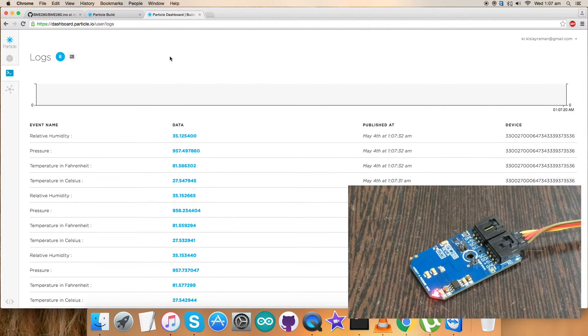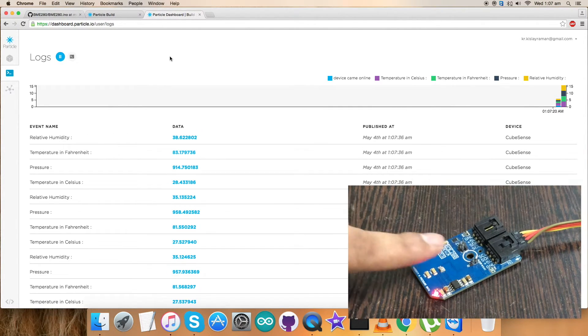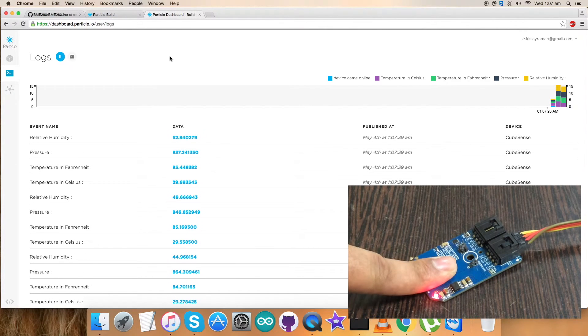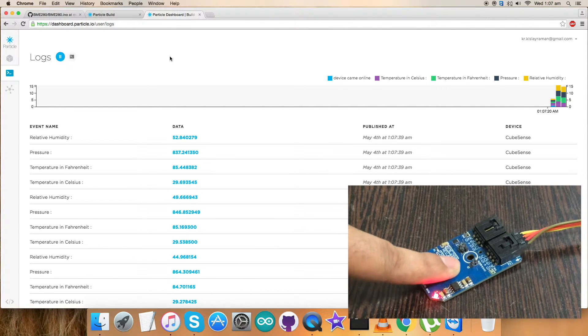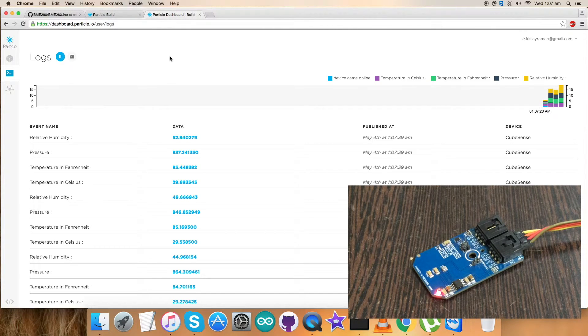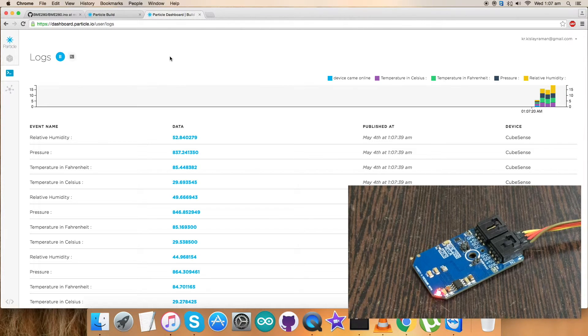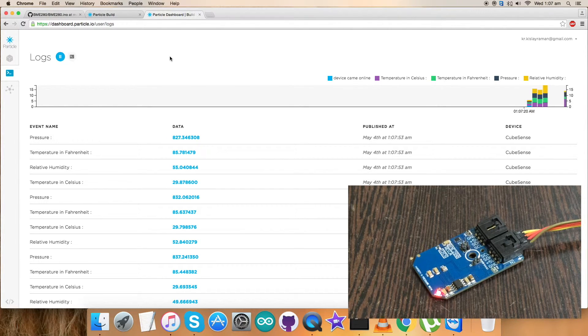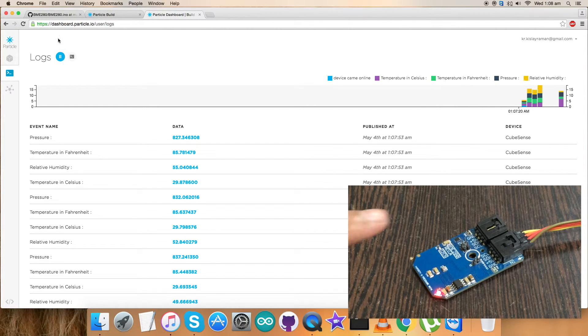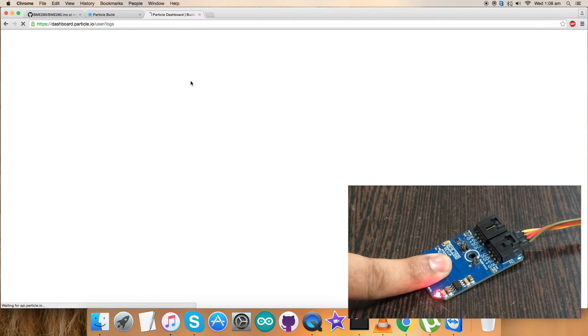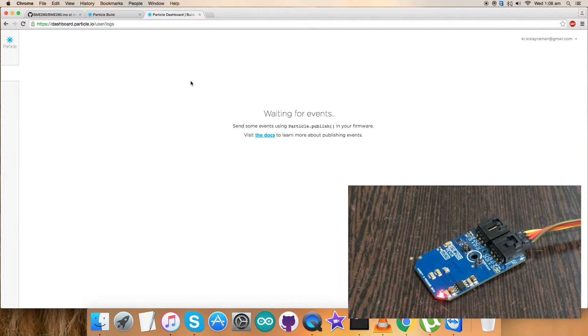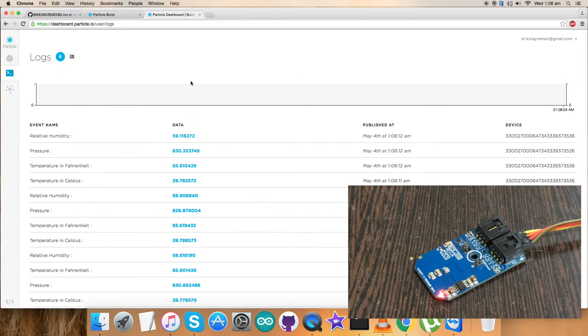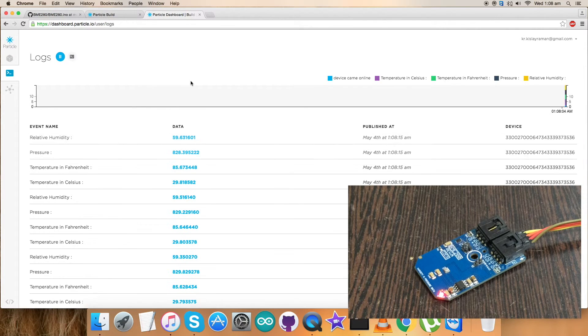Now for the change, when I press my finger over the sensor you can notice this change in all three areas: pressure, humidity and temperature. Relative humidity increases, there's a change in pressure, and temperature also increases. This is how the code works. Let's press this again and now you can see there's a change. It's changing again. This is how the Particle code works.